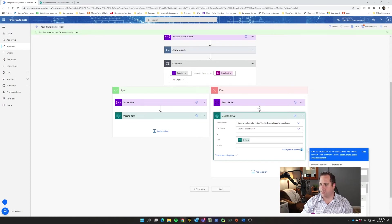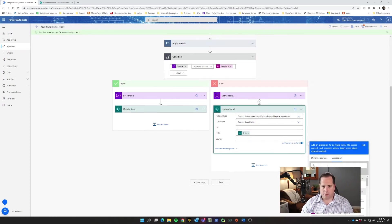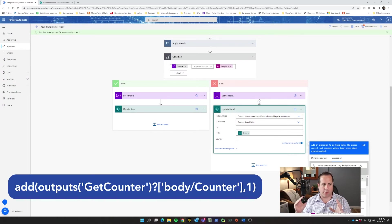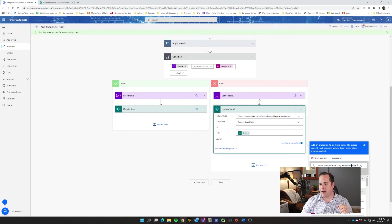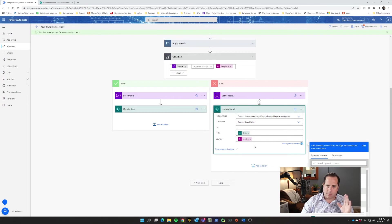We say Update Item, click Communication Site, choose Round Robin Counter, the title stays as Get Counter title. But our counter at this point we're going to use an expression — we're going to use Add. The expression is: add(outputs('Get_Counter')?['body/counter'], 1). What this is doing is getting the outputs of Get Counter, taking the body of counter, and adding one to it. So that's how you make sure it increases by one value. Click OK — it'll be in the description if you didn't catch that.